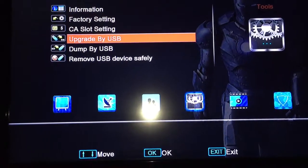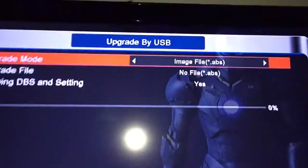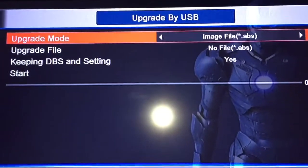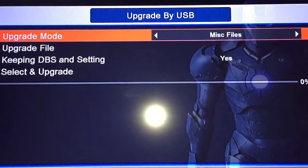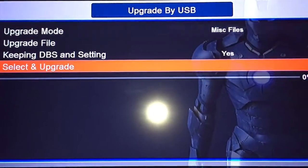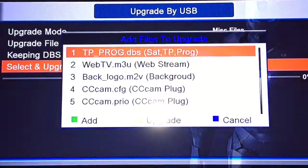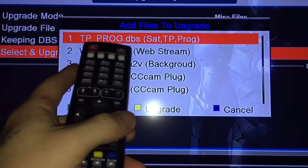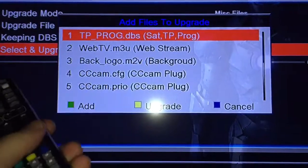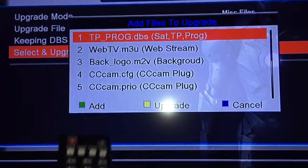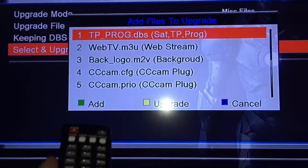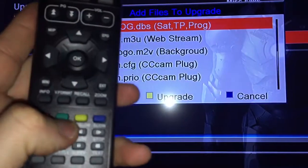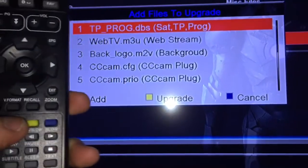Upgrade by USB — that's the USB in the front. Then you've got upgrade, MISC files. Press down, select and upgrade tppro.dbs. You'll download that from online — I'll put the link at the bottom of the video.